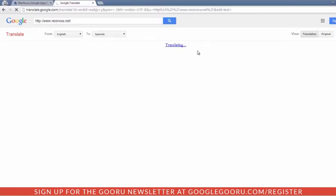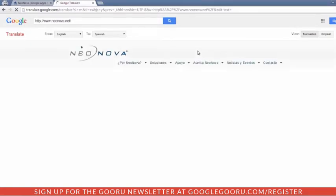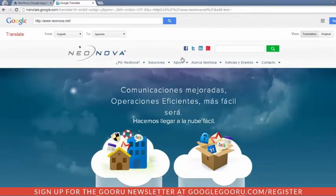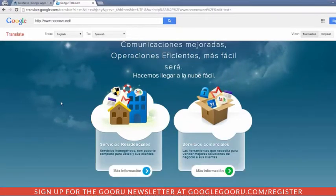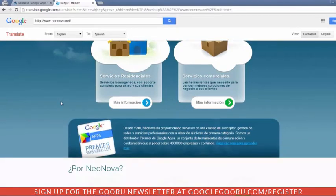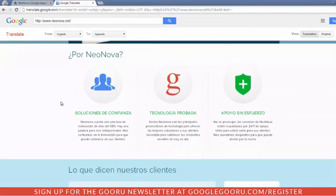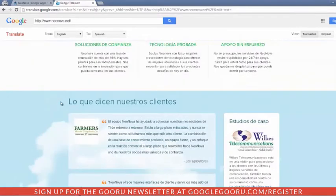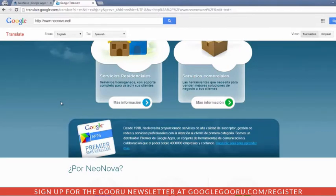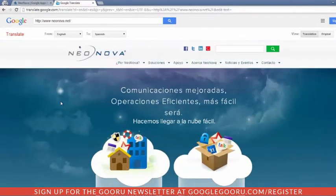Google will go through and actually create a translated version of this website. It does take a second. Because we've floated text using div tags over top of our images, Google will translate everything. So that's a really nice feature — our entire page has been translated very easily.